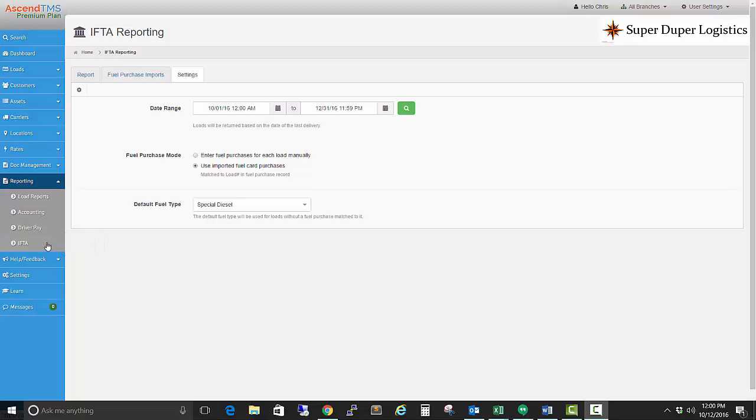I'm going to start with the Settings page first. Here I can choose the date range for the time period I would like to report on.